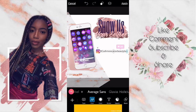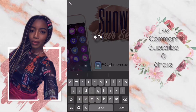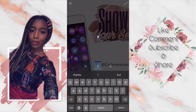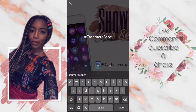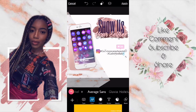After I position everything, I tap on my handle name, then go to the top right-hand corner, click the layers tab, and duplicate that layer. I do this for two reasons: I want to make sure I have the exact same font and the exact same size as my handle name, so I can create a hashtag name for my cashmere babes.